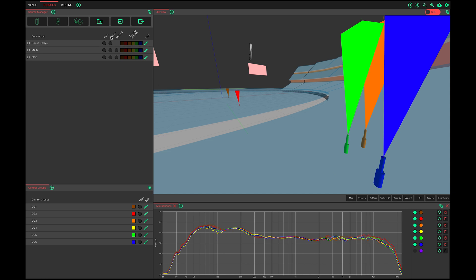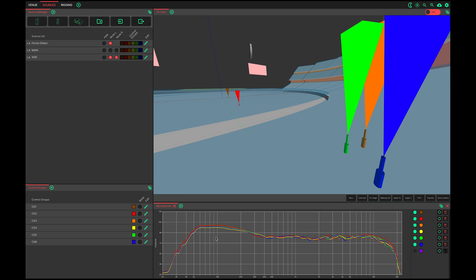Notice the low frequency comb filter. This is caused by multiple sources being unmuted. Muting all but the main hangs clears up this low frequency interaction in these positions.